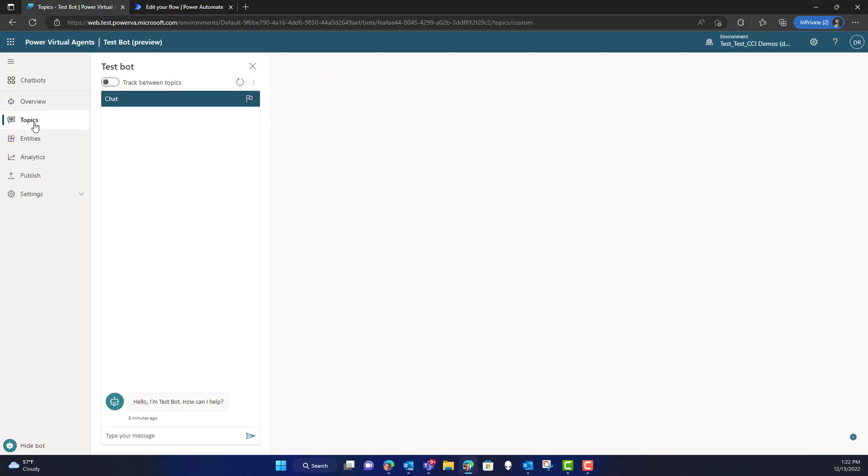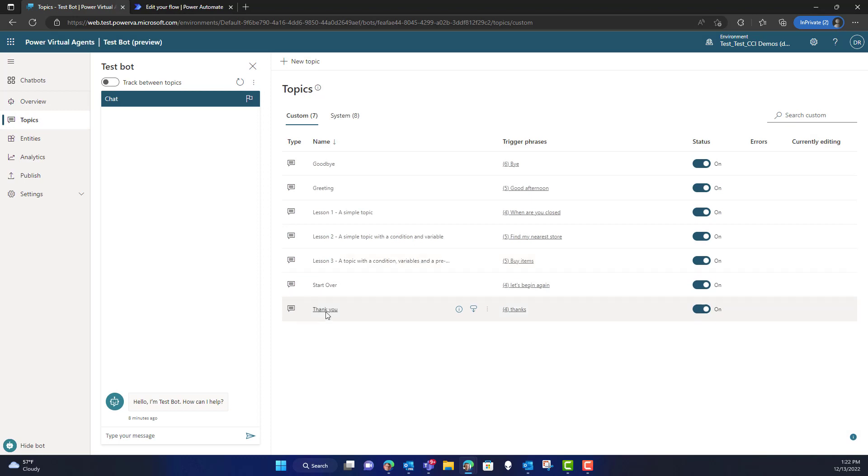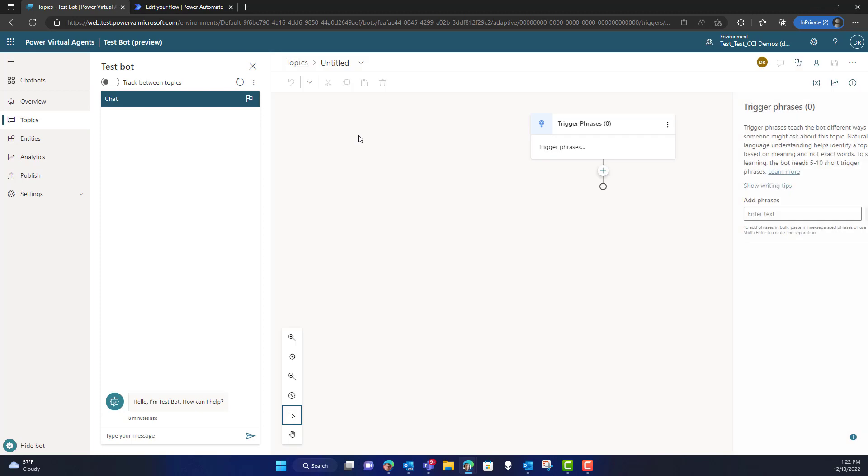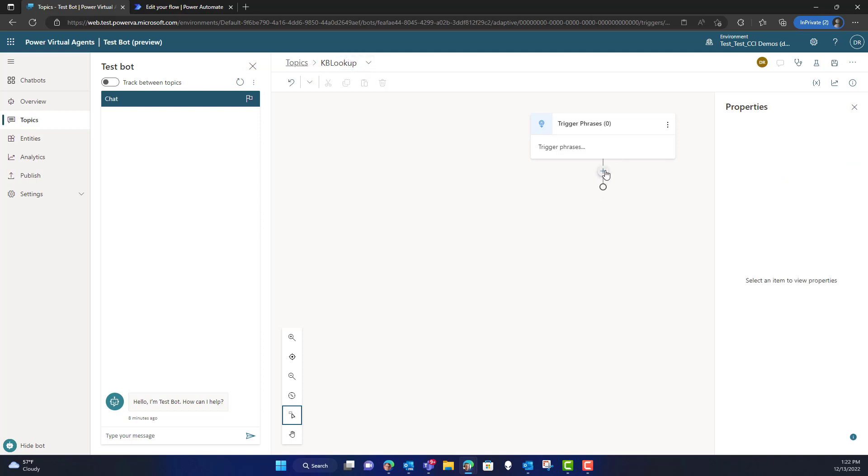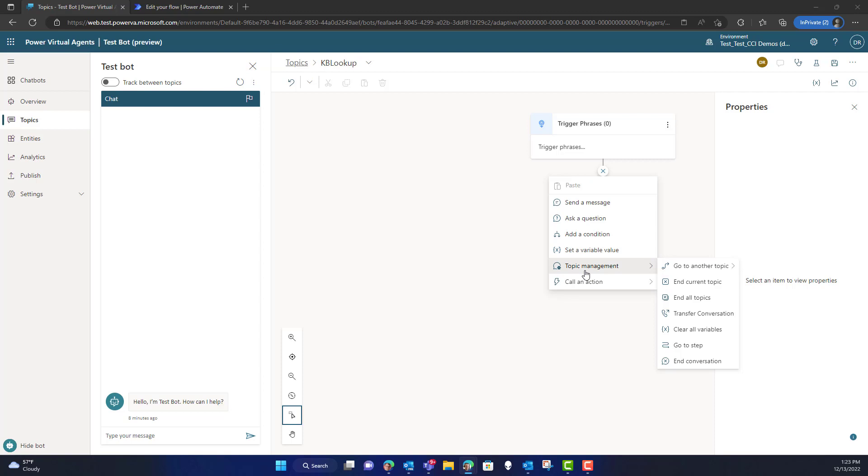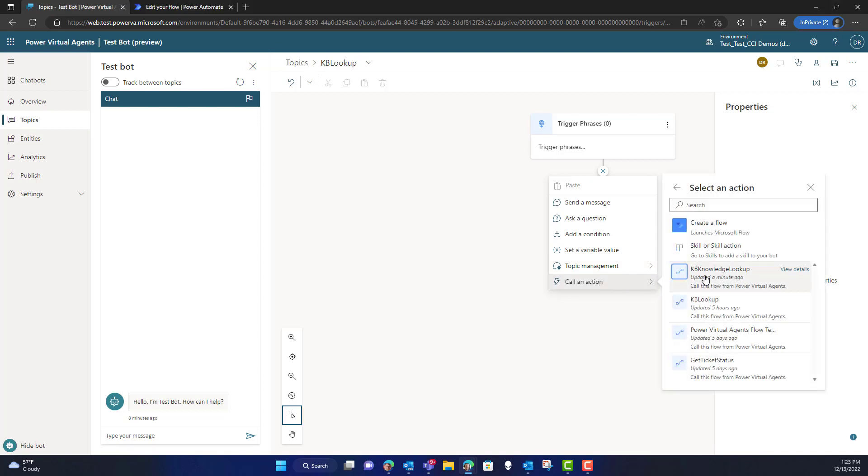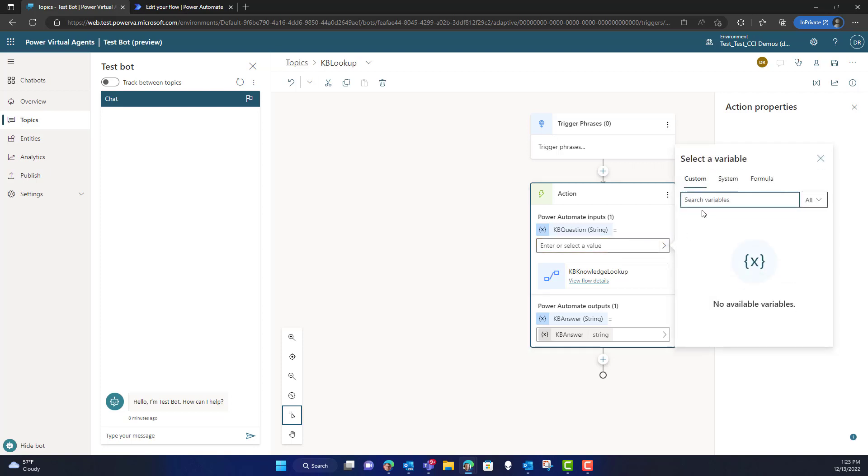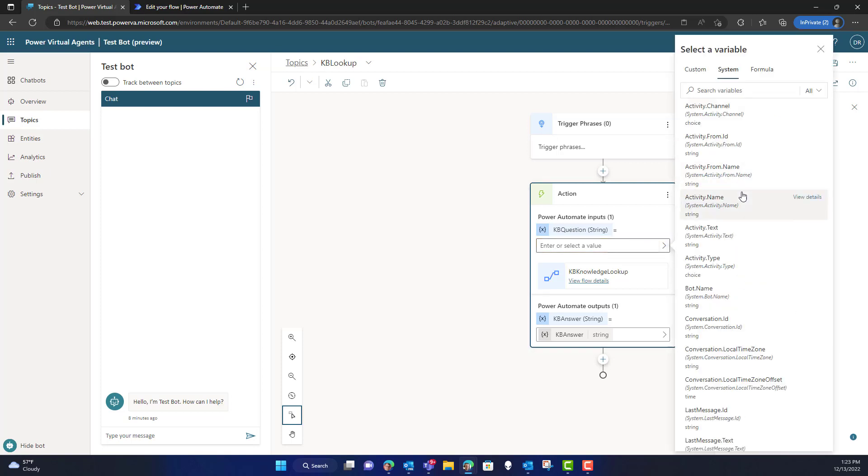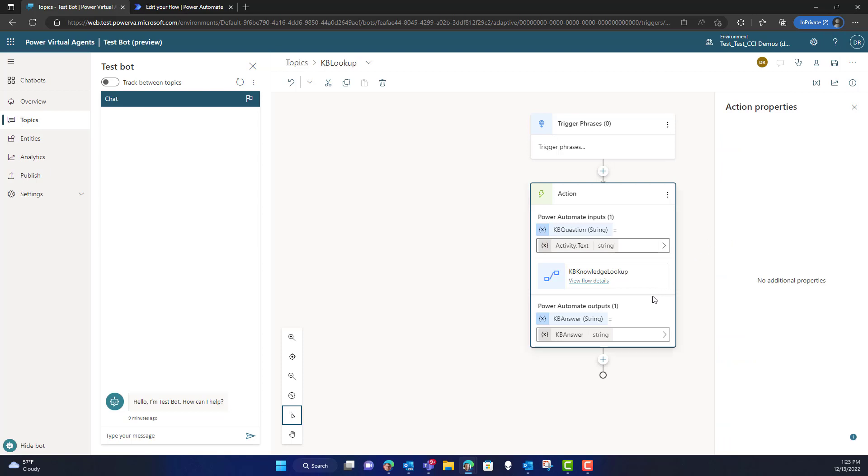Now, in Power Virtual Agents before, I didn't save my topic, so I'm just going to create yet again another new topic. I don't need to set any trigger phrases here, but it is important to set the name. So we're just going to call this KB Lookup again. Now, what we want to do is we want to make sure that we can call the action that we just built. So the first thing we're going to do is we're going to call the KB Knowledge Lookup value, and then we need to send it the string of text that the person typed. You can click on the system topic and get the activity.text, which will send the last text that you typed into the bot in the topic in. And then we're going to return the knowledge base answer as a string here.